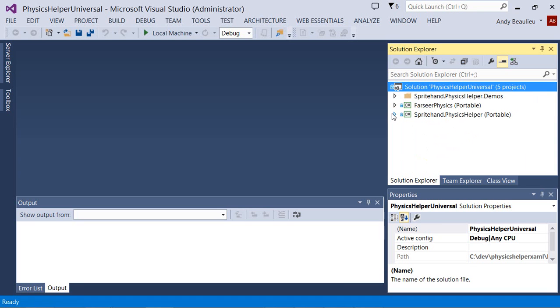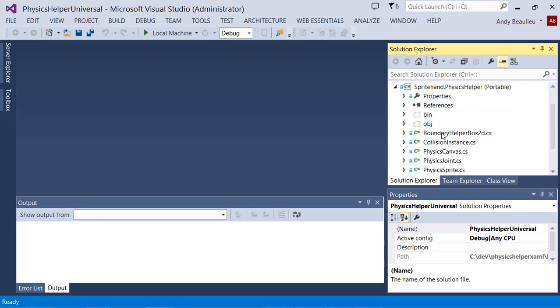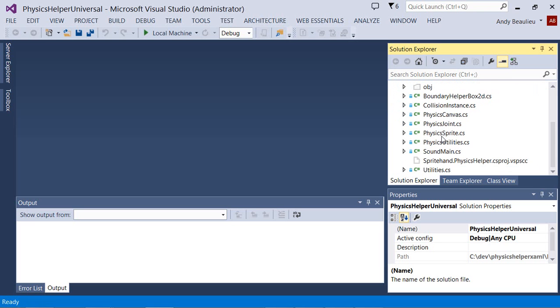The second portable class library is the Physics Helper, which wraps the Farseer physics engine in familiar XAML controls and also has a simple sound class.